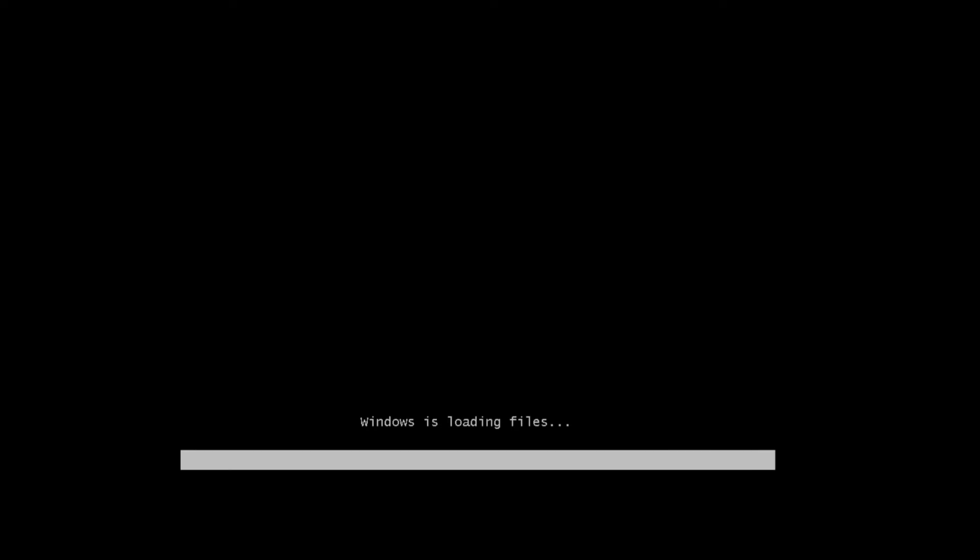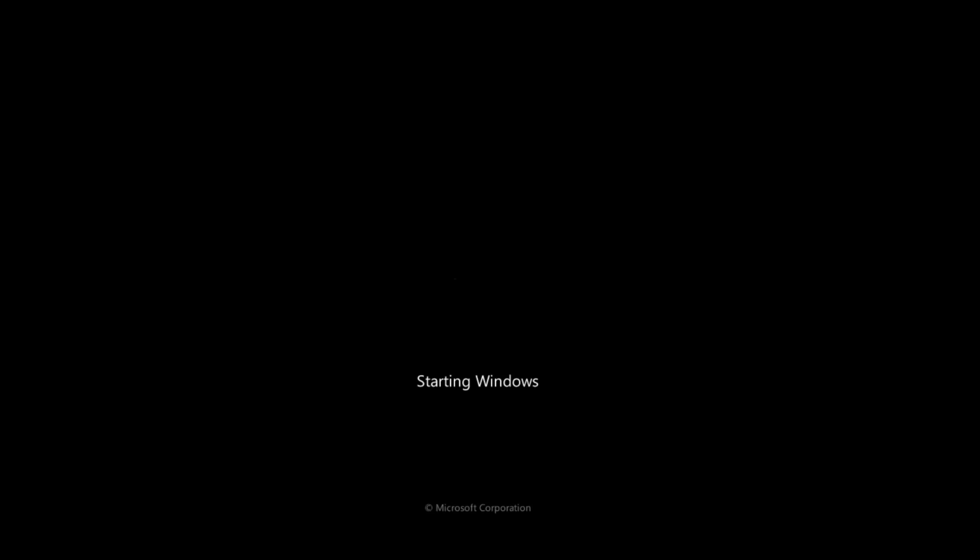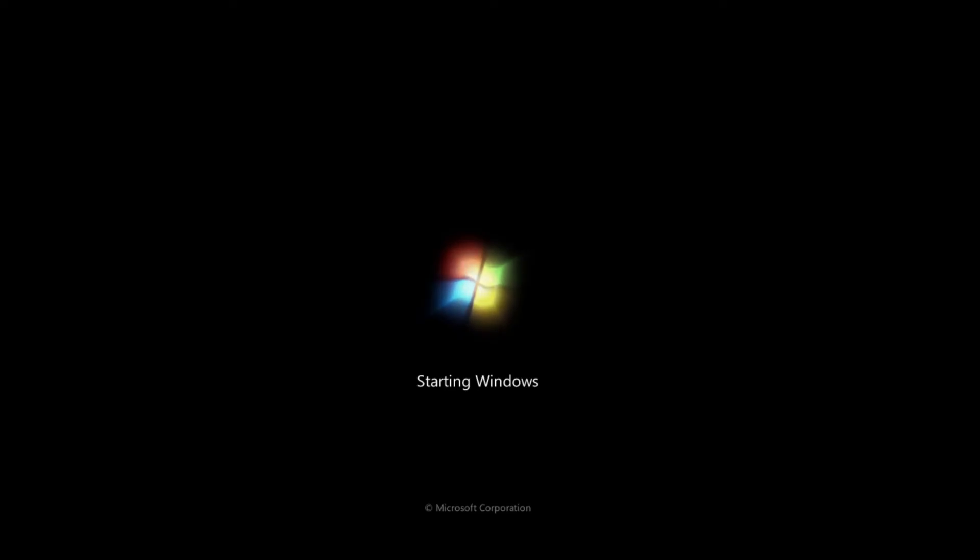Now you can see the Windows 7 is booting. So that's all for this tutorial. If you have any problems then please leave a message in the comment section below and I'll get back to you soon. In the meantime, thanks for watching, stay blessed, and I'll see you in the next one.